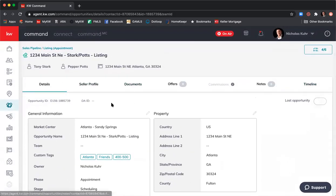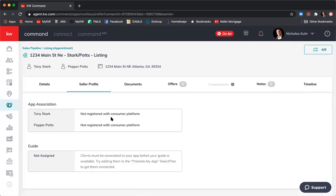Now we'll click through the different tabs within the opportunity. The Details tab is the overview of everything. Next is the Seller Profile tab — the name is a little misleading, but basically if your client downloads your mobile app and creates a login with the same email address you have for them as a contact card, the system will know they have the app. Within the app there are listing and buyer's guides that are step-by-step throughout the process, and you manage that from within Command.